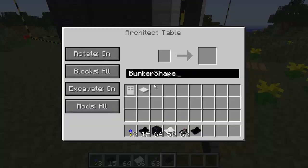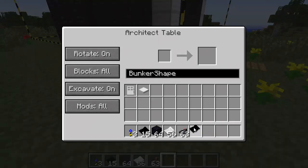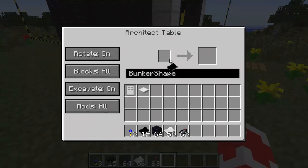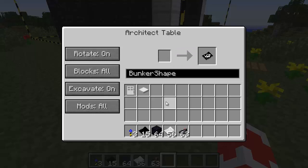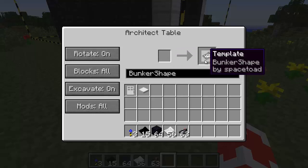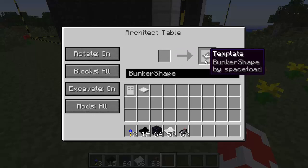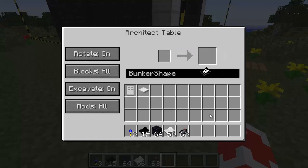I'm opening the architect table and you can see that I gave it a name already: "bunker shape". So I'm just going to take my template and place it in the architect table as usual, which wrote it in the template.